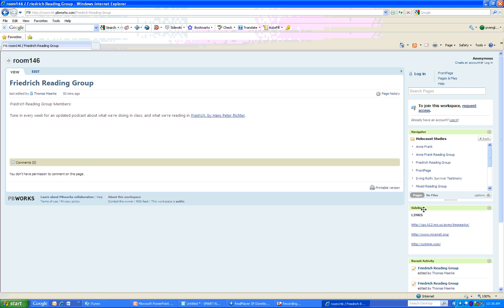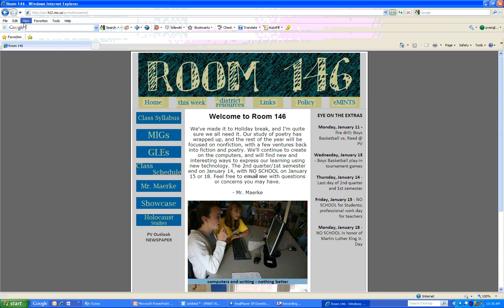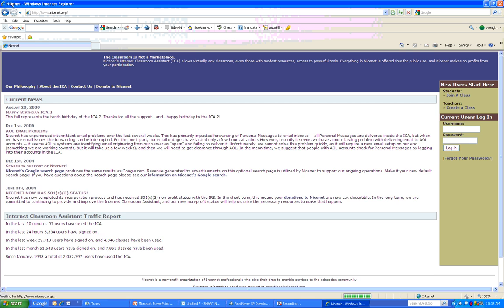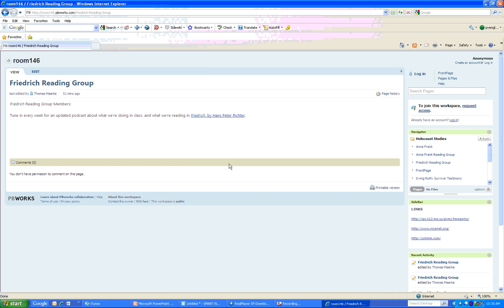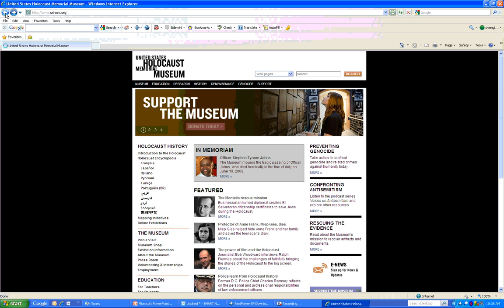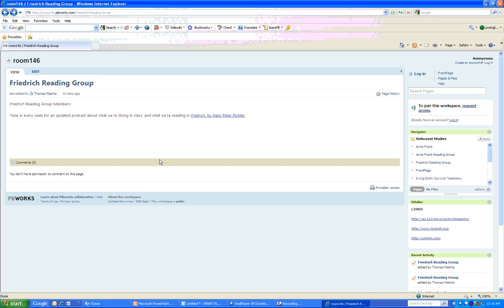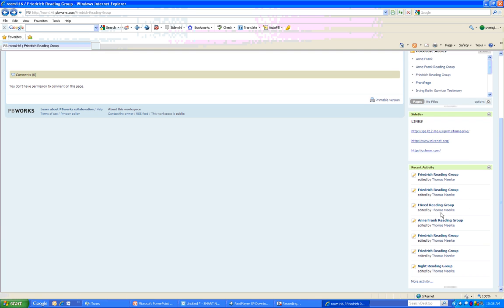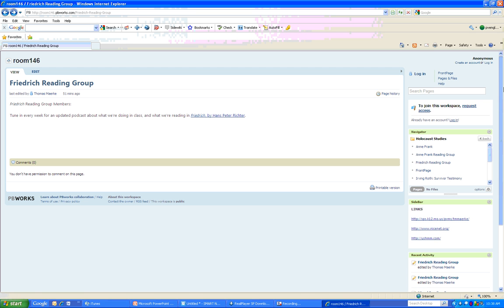Also, here we see the sidebar. The sidebar provides external links. One link is to the Room 146 website. I'll click the back button. Another link is to NiceNet. I'll click the back button. And then the U.S. Holocaust Memorial Museum, which is a resource that we will use quite often in the class. So those are some external links on the sidebar. And then it'll also tell us some recent activity, who's doing what. We can see that I have been editing for a while.